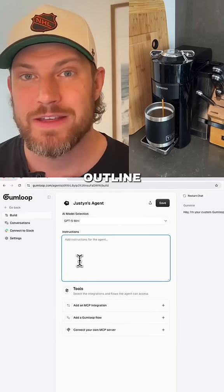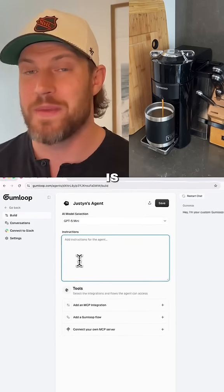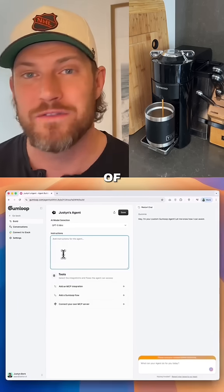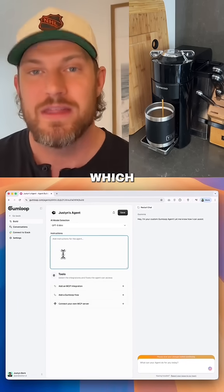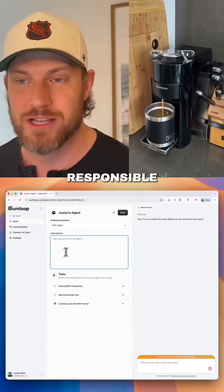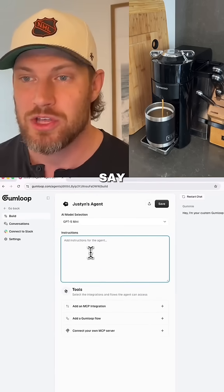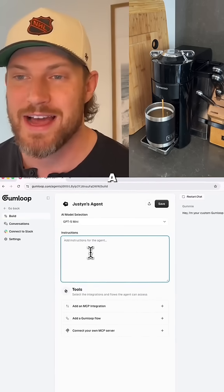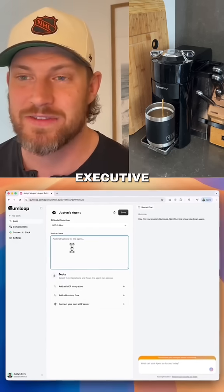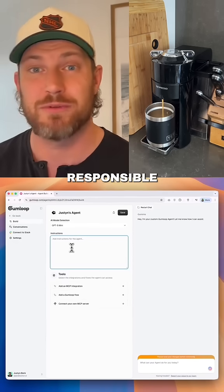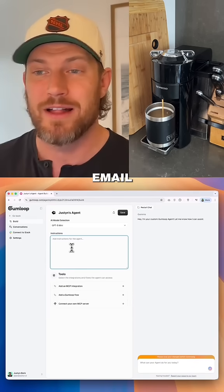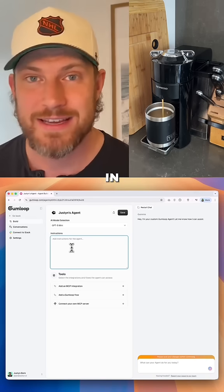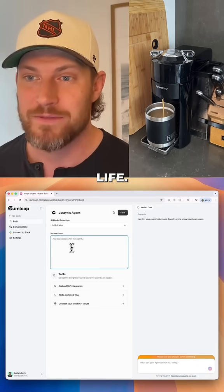Now you want to outline the instructions, which is basically all of the things or the tasks that this agent is responsible for. So in our case, we're going to say you are Justin's AI agent executive assistant who's responsible for managing his calendar, his email, and anything else in his day-to-day life.